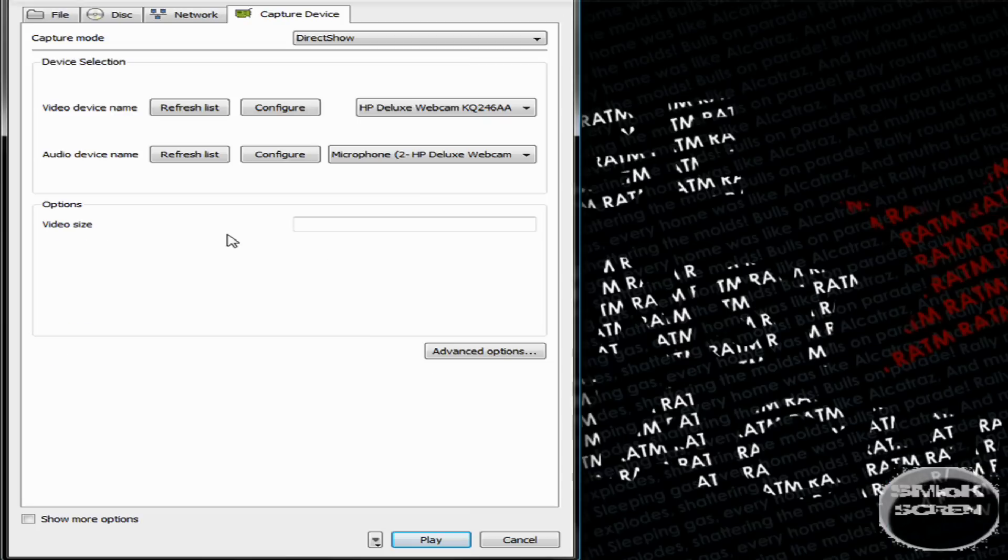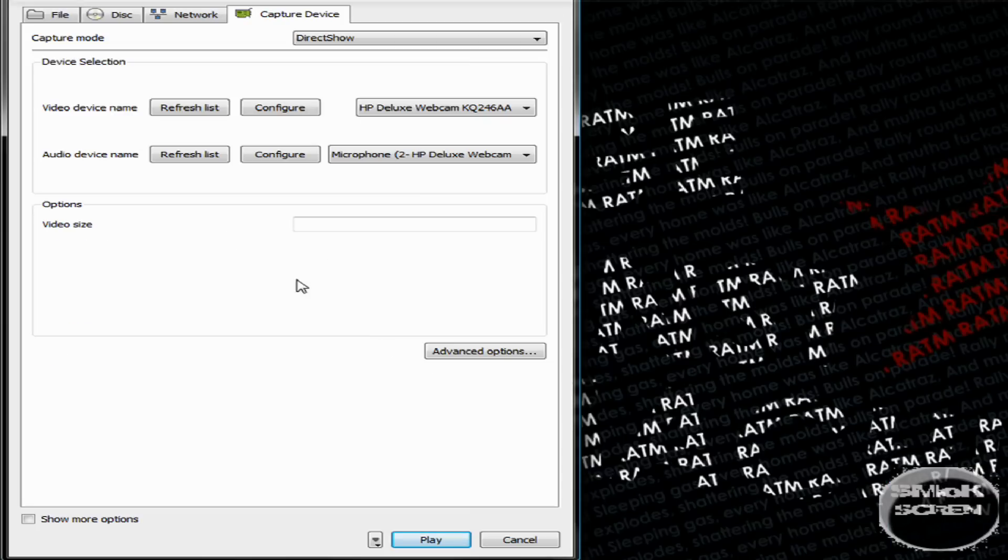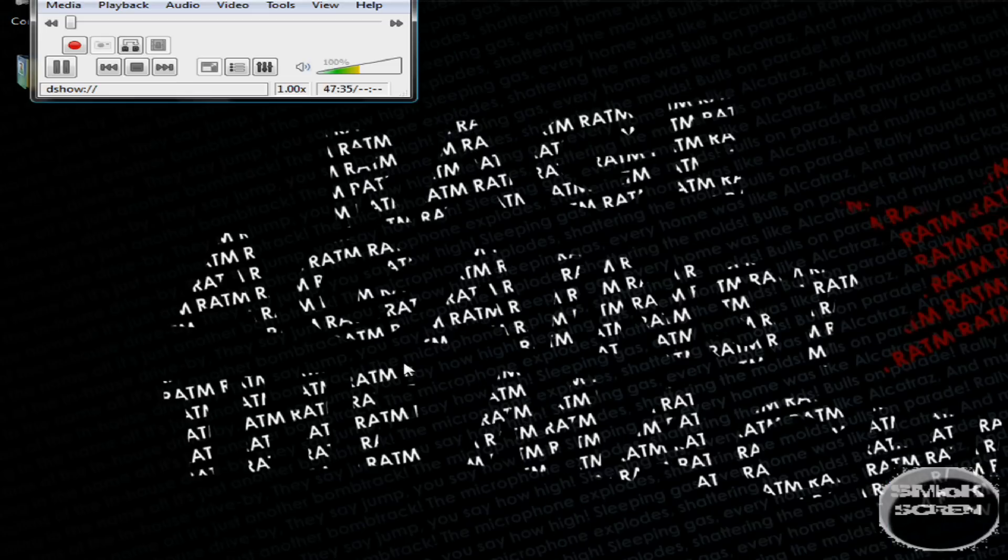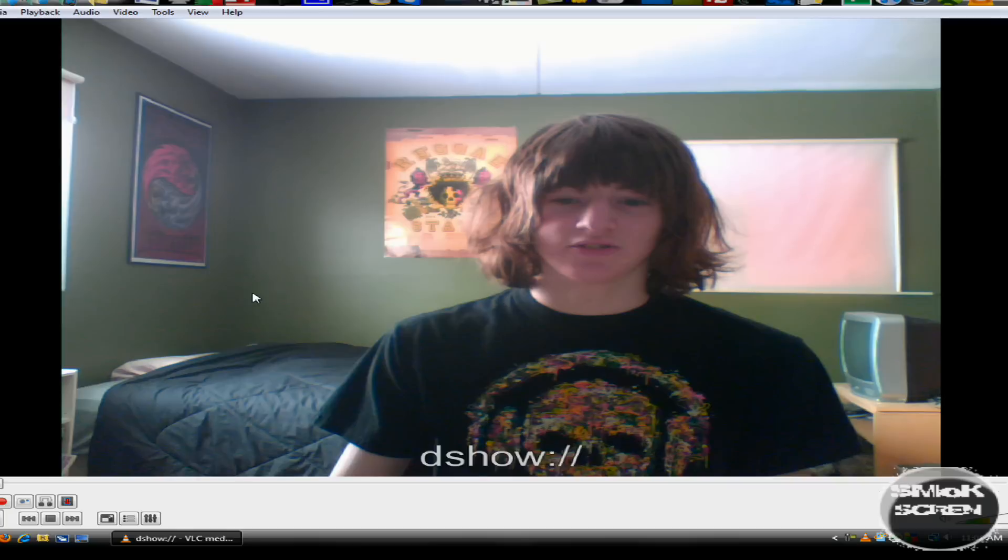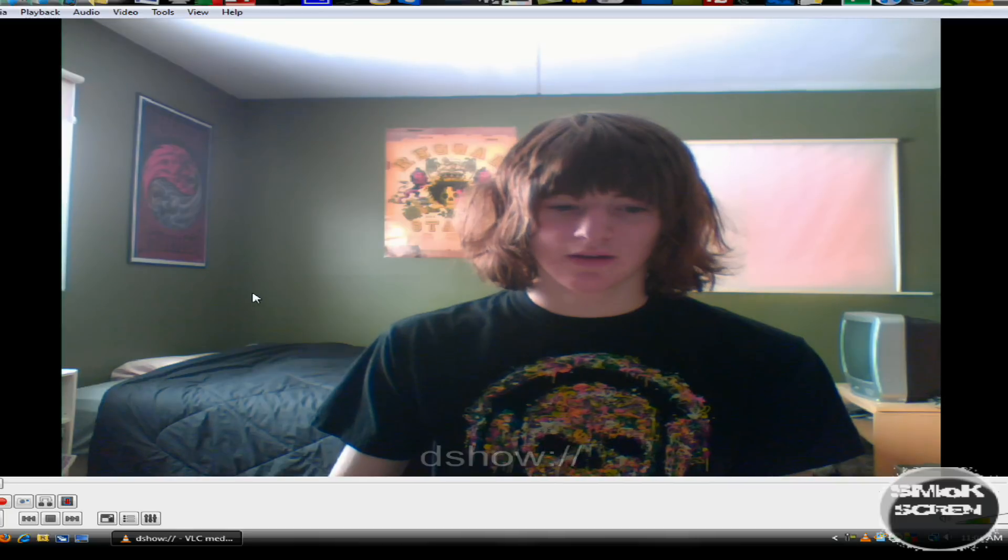Now you're ready to record. To do that, hit Play at the very bottom. And now you see that you're recording.